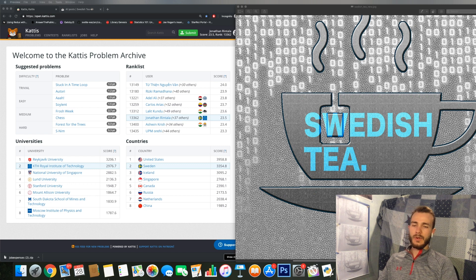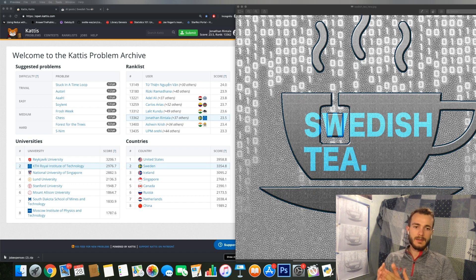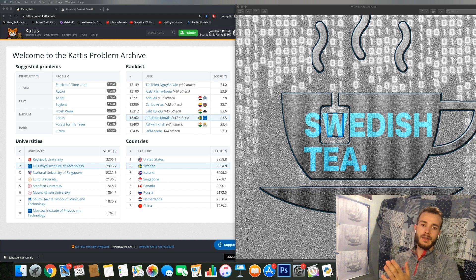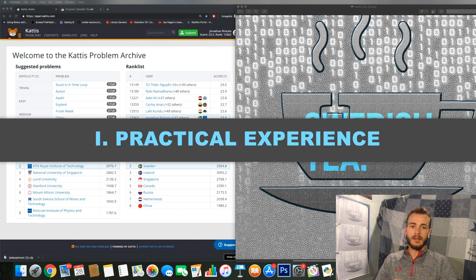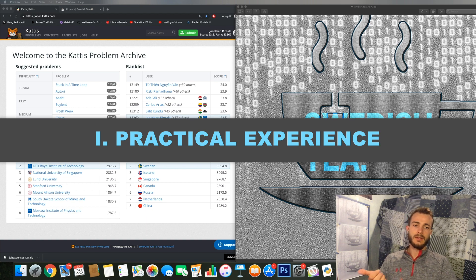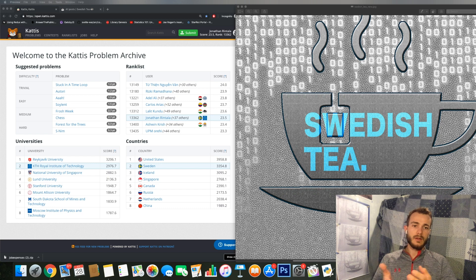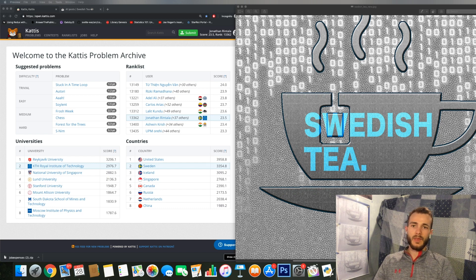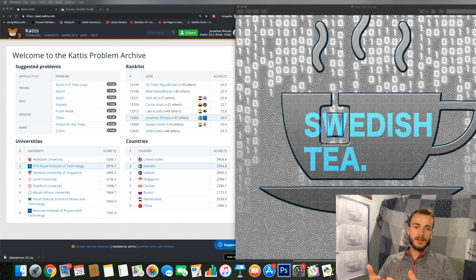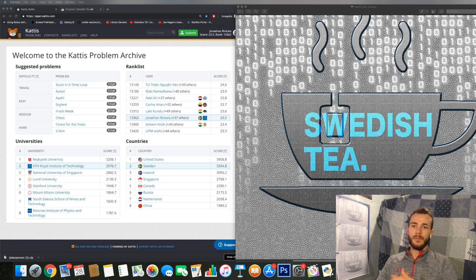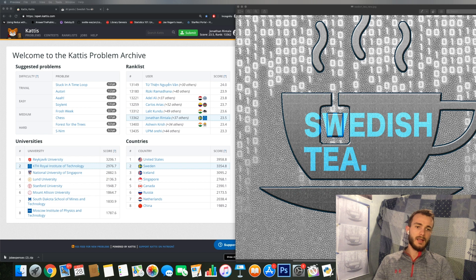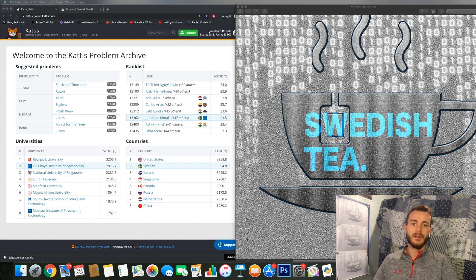So first of all I think I'll go through why KATTIS is great for you. KATTIS is great to build practical experience in programming. It's a great way to get your hands dirty and do some programming, solve problems, think logically, learn how to find bugs where they usually occur.